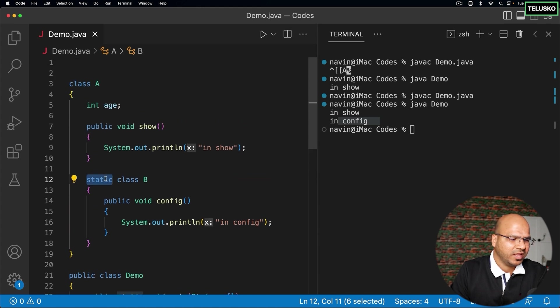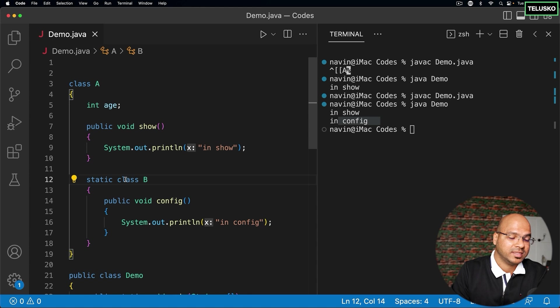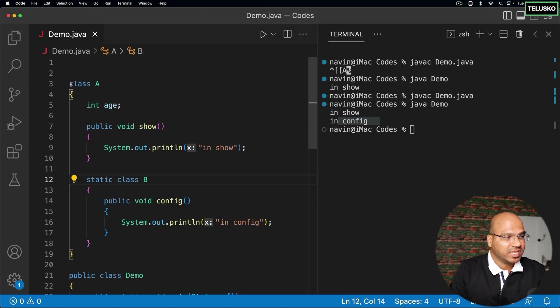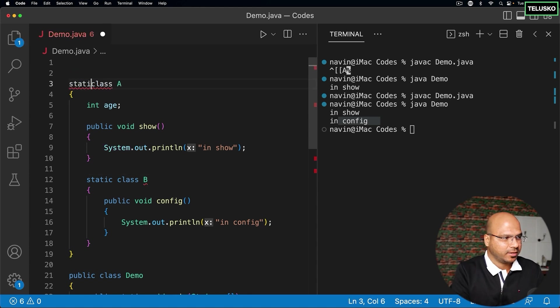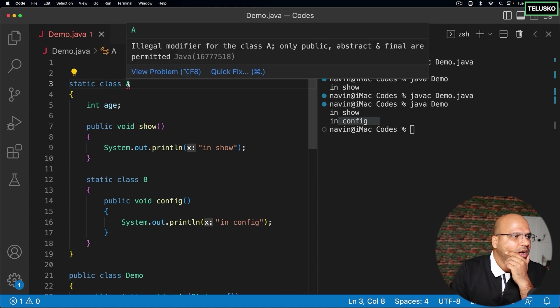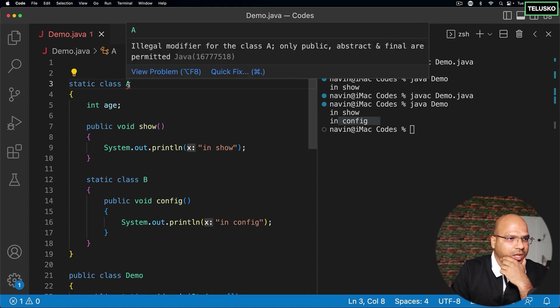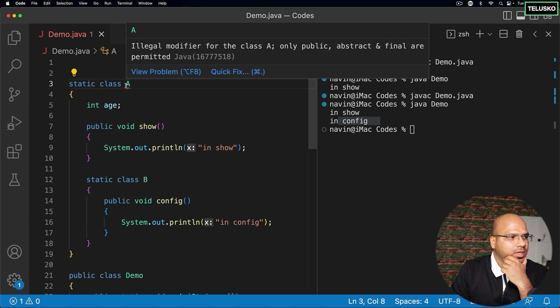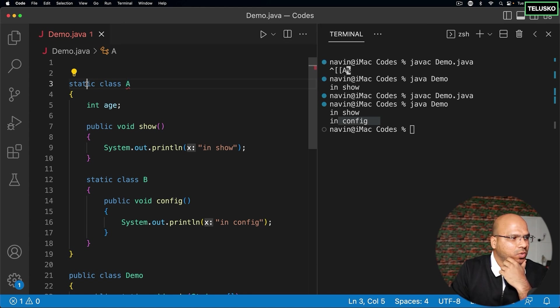Now can we really make static class? Yes, we can, provided that it's an inner class. If it is outer class, you can't make outer class static. You can see it will give you error. It says illegal modifier for a class A, only public, abstract, final are permitted. So basically you can't use static here.